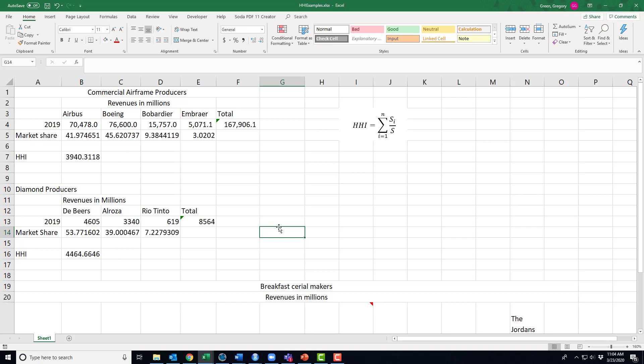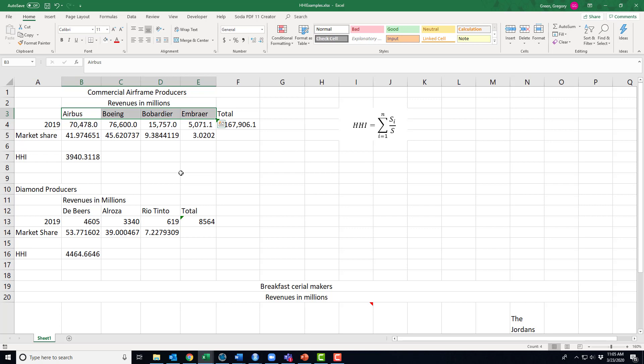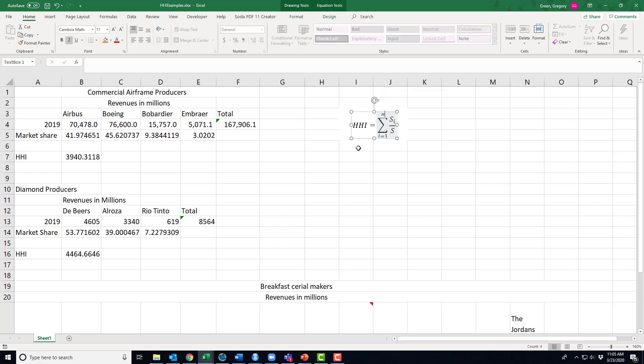Well, what the Herfindahl-Hirschman index is trying to do is measure how dense the industry is. First off, this index N is the number of firms within an industry. So here I have an example of commercial airframe producers. The big producers of commercial airplanes are Airbus, Boeing, Bombardier, and Embraer. Now this then makes N in my Hirschman-Herfindahl index just four. There are four firms, N is four.